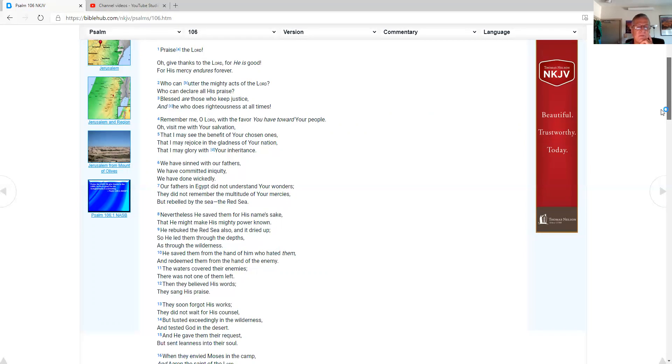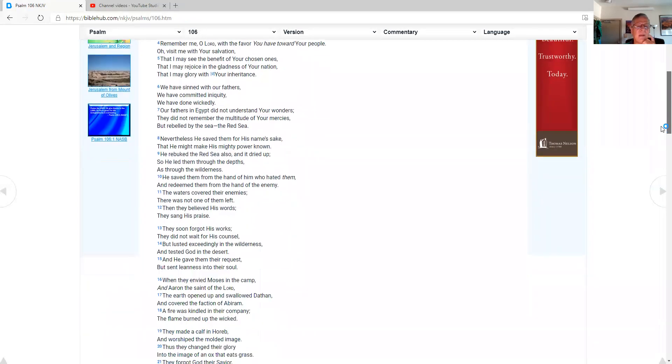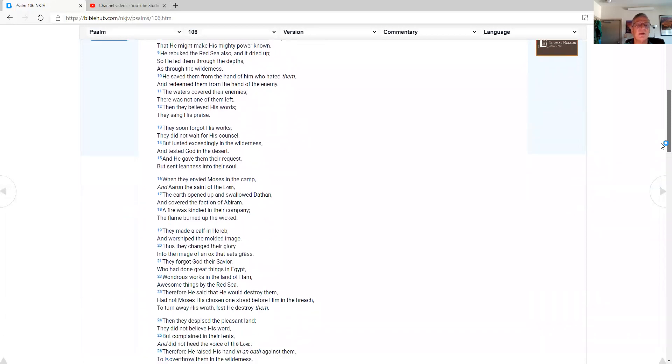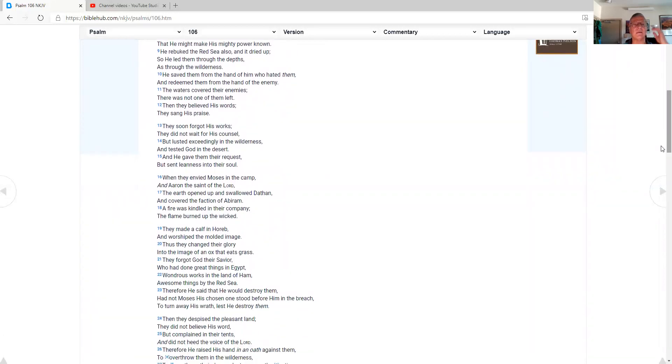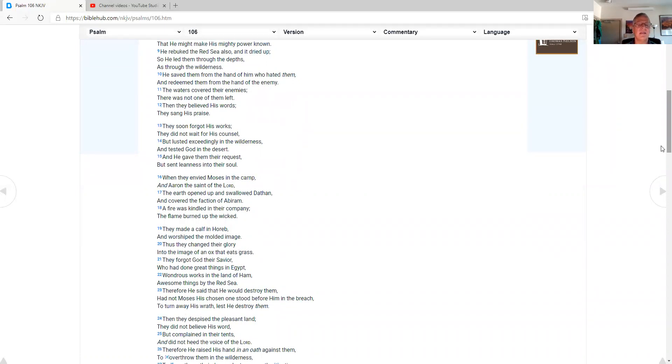Nevertheless, he saved them for his name's sake, that he might make his mighty power known. He rebuked the Red Sea also, and it dried up. So he led them through the depths, as through the wilderness. He saved them from the hand of him who hated them, and redeemed them from the hand of the enemy. The waters covered their enemies. There was not one of them left. Then they believed his words. They sang his praise. They soon forgot his works. They did not wait for his counsel, but lusted exceedingly in the wilderness, and tested God in the desert. And he gave them their requests, but sent leanness into their soul.